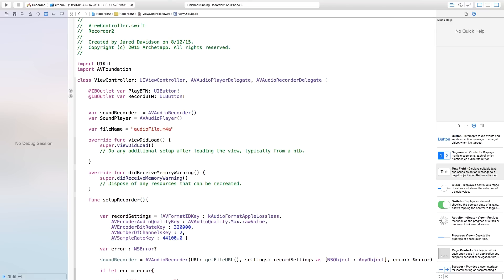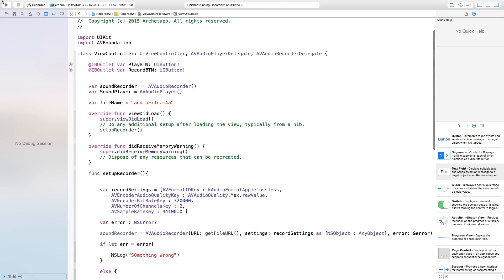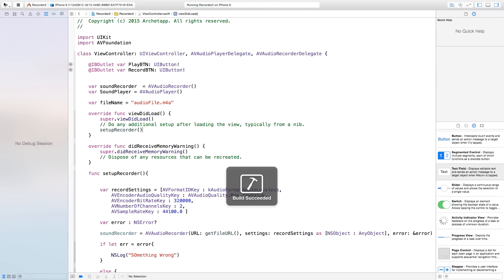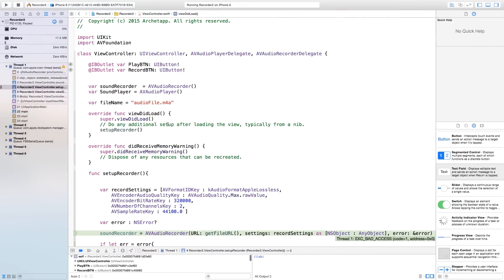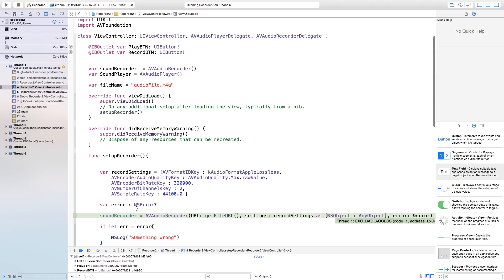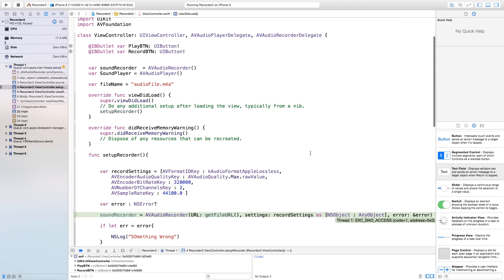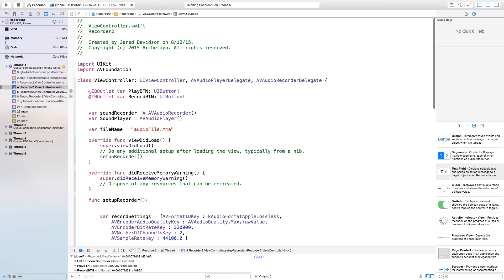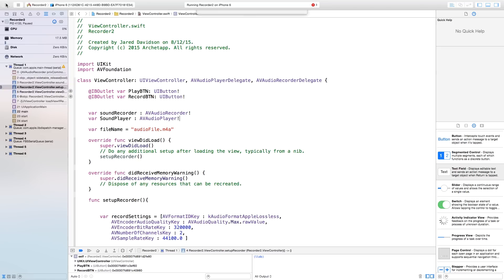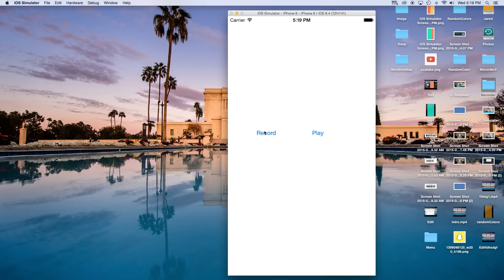Now inside of our viewDidLoad, we want to call this function setupRecorder. So we're just going to put that right inside of my viewDidLoad — setupRecorder. And now if we were to build and run this, you will see that I am getting this error. So it's a soundRecorder equals AVAudioRecorder, and then this is exception bad access. Now the cause of this is actually because my soundRecorder should be equal to an optional value. So I'm going to say var soundRecorder colon AVAudioRecorder, and then an exclamation point. And we want to do this with our AVAudioPlayer as well — so colon and exclamation point. Now if we were to build and run this, now we have no more errors.